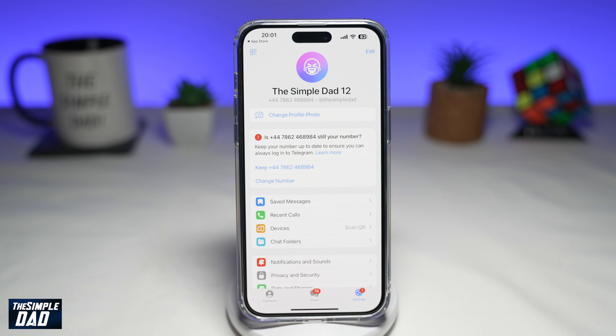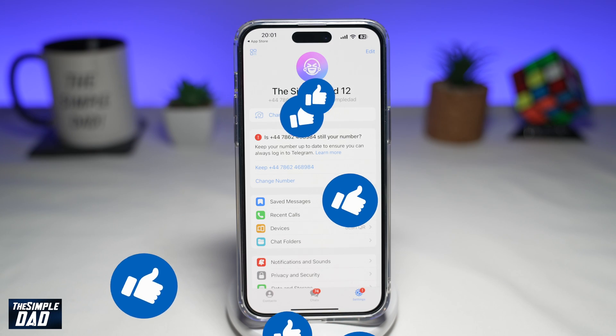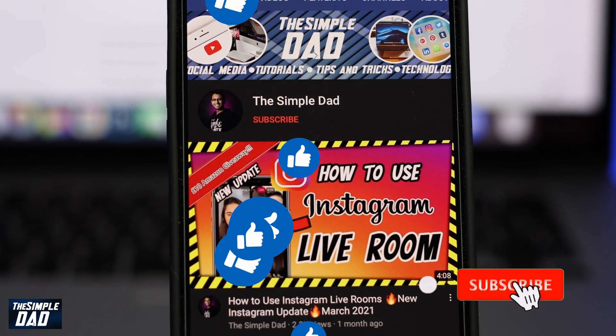If this video is helpful, then please subscribe to see more videos like this. If you have any other questions, please let me know in the comment section down below. Thanks for watching and see you in the next one.